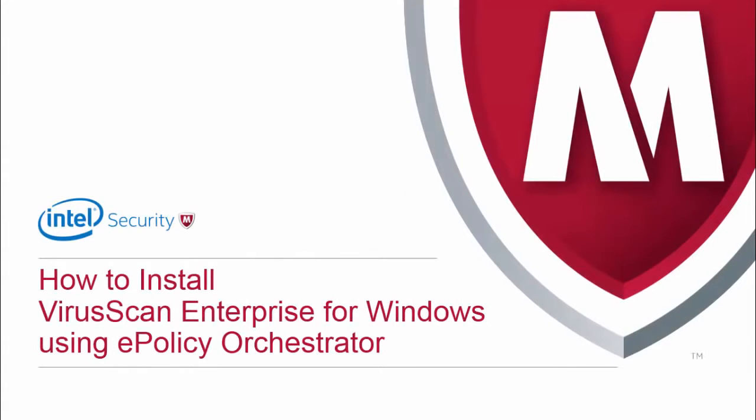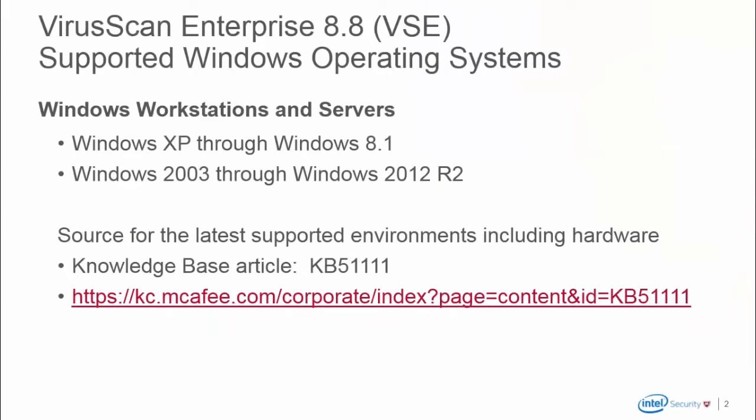Welcome to how to install McAfee VirusScan Enterprise for Windows using ePolicy Orchestrator. Before starting to deploy to your endpoints, it's best to check the system requirements.